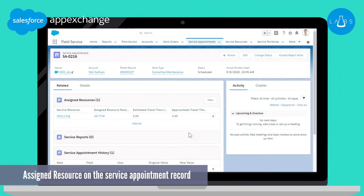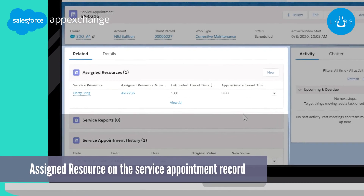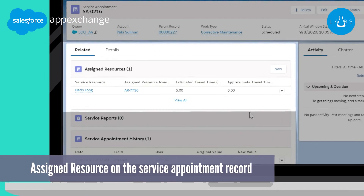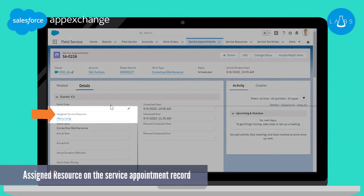The assigned resource-related list under the service appointment supports multiple resources working on the same appointment, for example if the appointment is assigned to a service crew. Customers that always assign one resource to every job are challenged by the assigned resource-related list when they build reports, list views, and processes. These things are much easier to implement when the required detail is on the service appointment record itself and not on a child record. The template solves this by adding a custom field to the service appointment and displaying the resource ID.